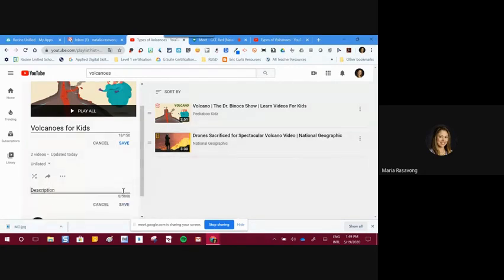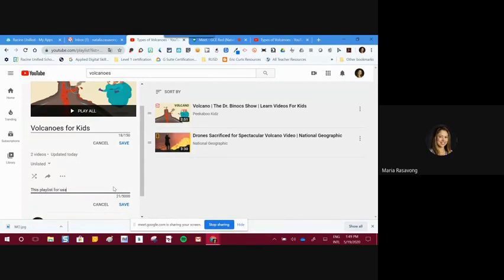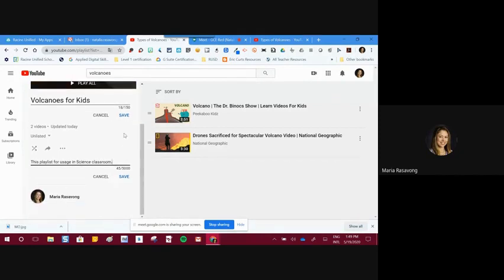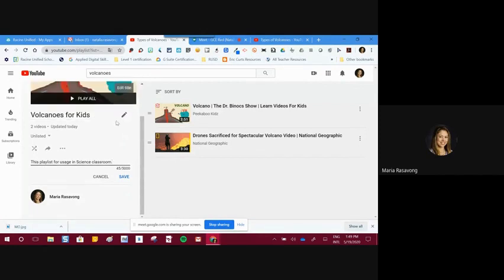You'll also find the description button — it's not necessary, but it's something you should know how to use. You can add a description like 'this playlist is for use in the science classroom.' Even if you don't always need it, it can be handy. If you add a description, remember to save your changes — if you don't save, those changes won't stick.